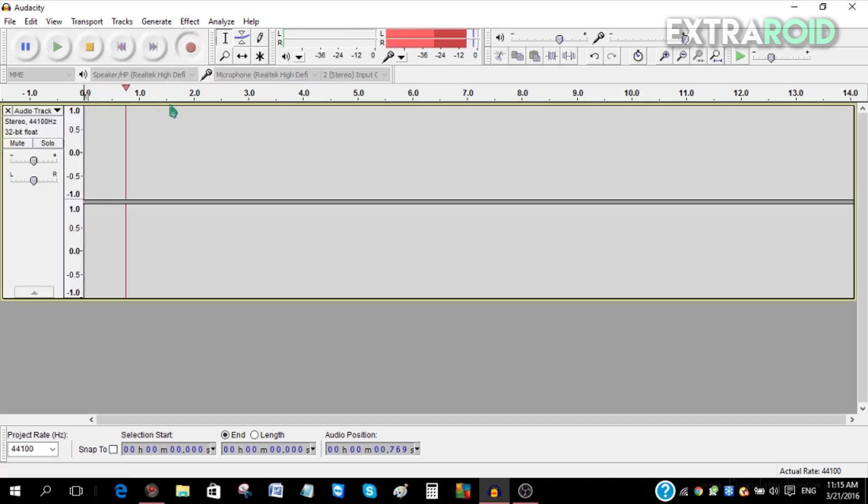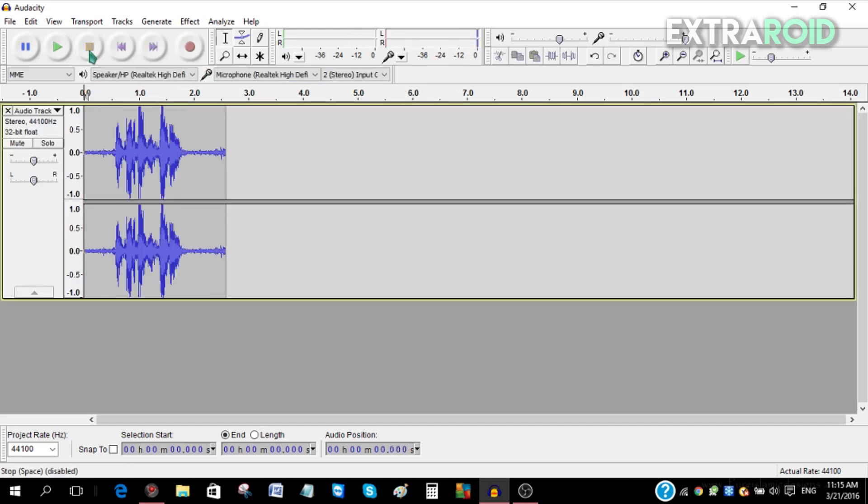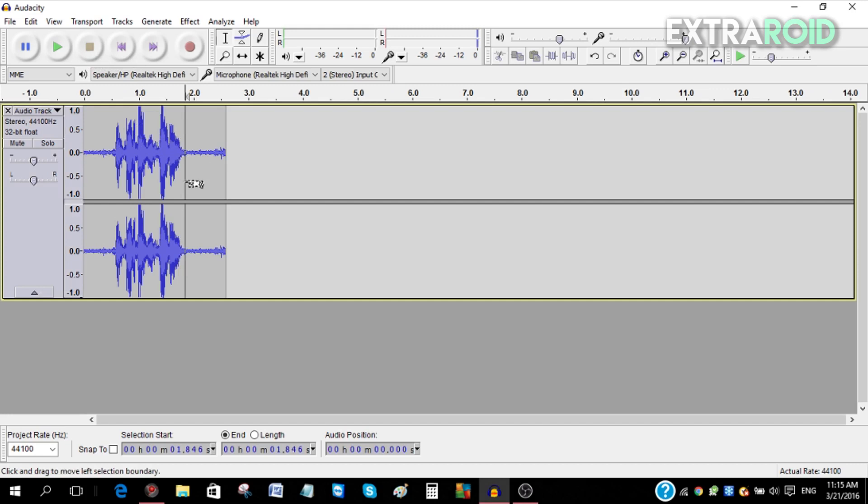It's going to start recording, and once you're done recording, just click the stop button over here. If you want to record more audio after you're done, just click record and it's going to record from there.